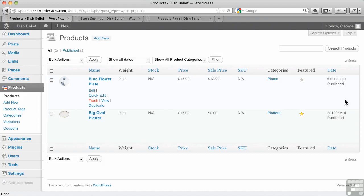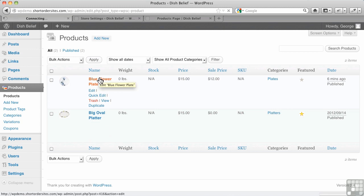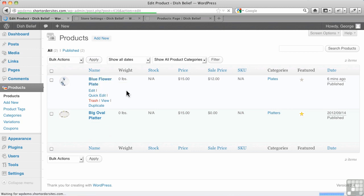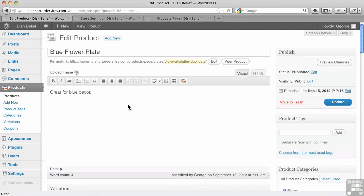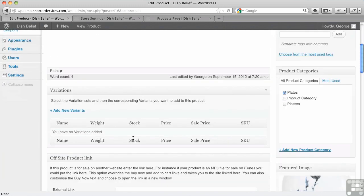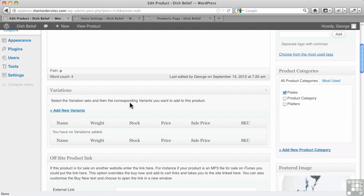In this video, I want to talk about setting product variations or options. These are things like color and sizing and so on. Let's go in here and see exactly how this works. I find it quite intuitive myself and nicer than some of the other plugins I've looked at. So here we have variations right off the bat down below here, and it says select the variation sets, and a set would be color or size, something like that, and then the corresponding variants.